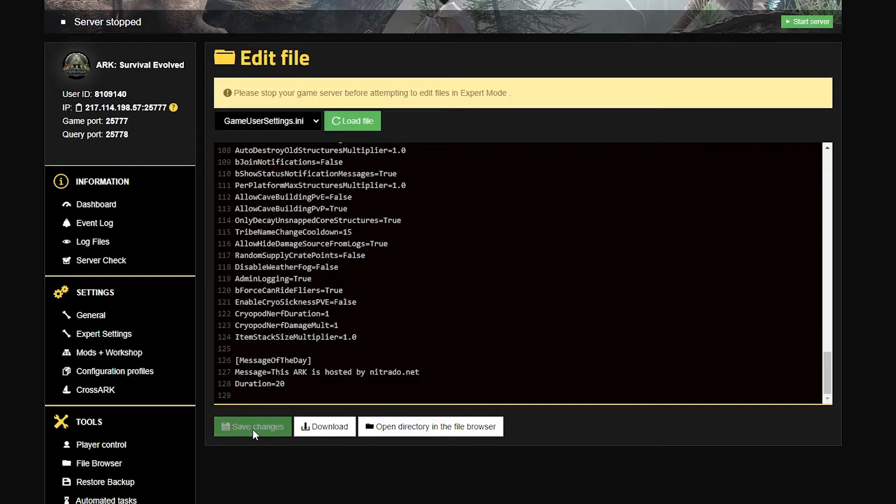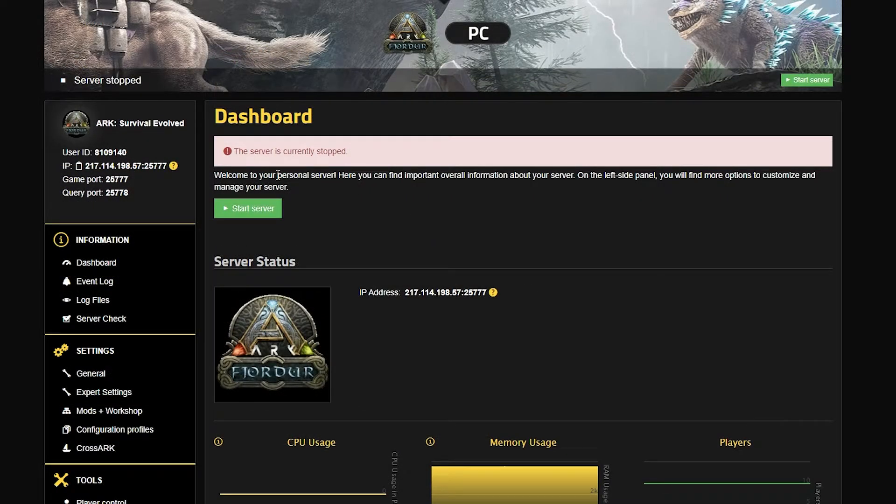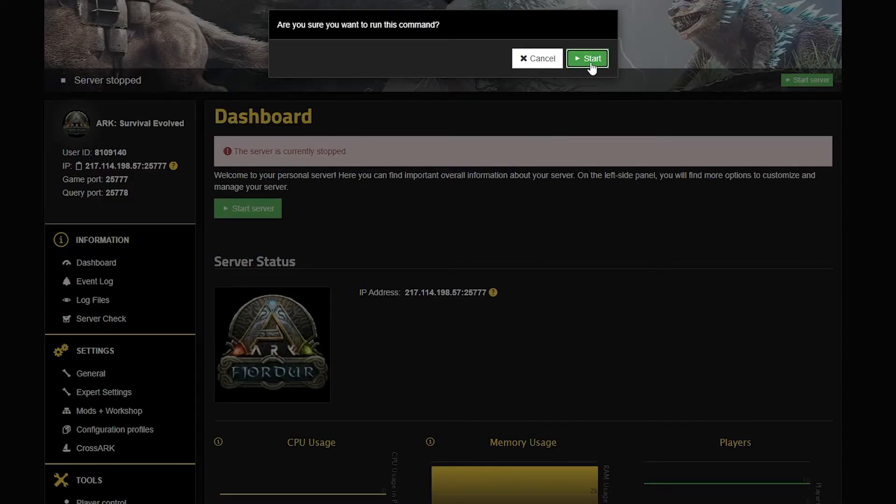Once it is set to true, you're going to click the green save changes button, and once again, you want to start your server back up and make sure that everything is saved properly.